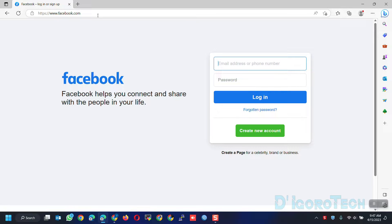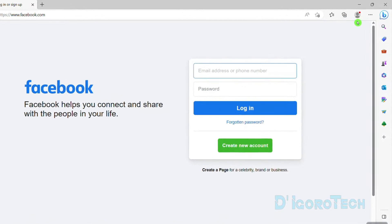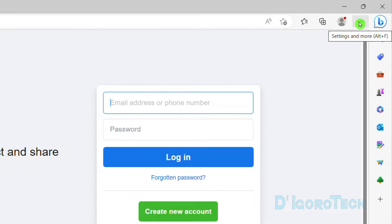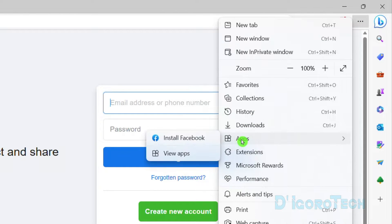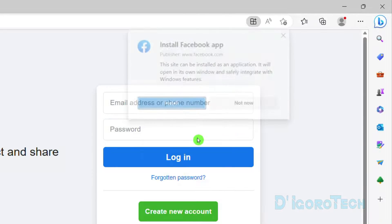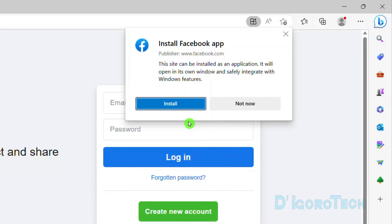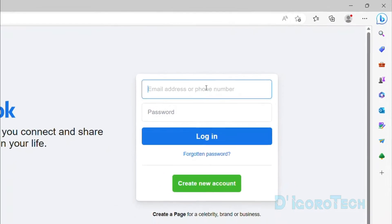Go to Facebook.com — it doesn't matter if you're logged in or not. At the top right of the window, you can see the three dots icon, or settings. Click on it. Hover your cursor to Apps and choose Install Facebook. It will tell you that it will install the Facebook application and will use the application to run Facebook. Click Install.